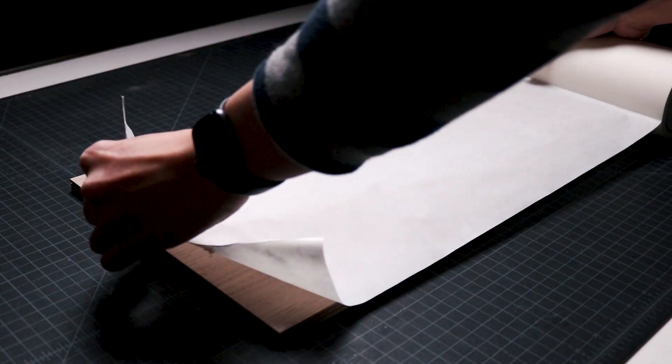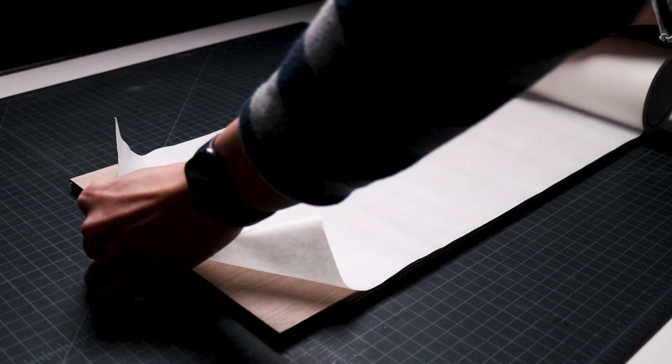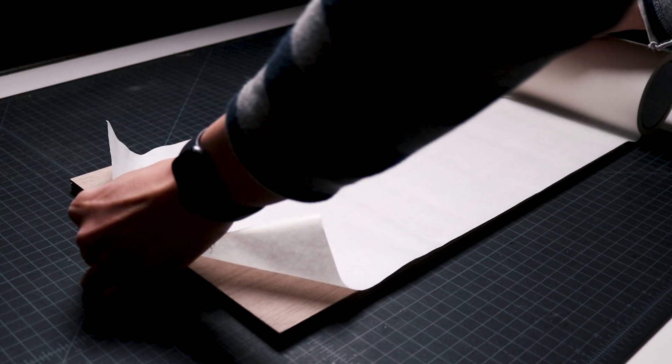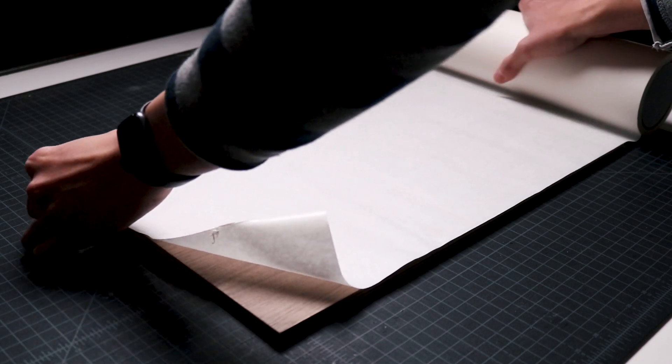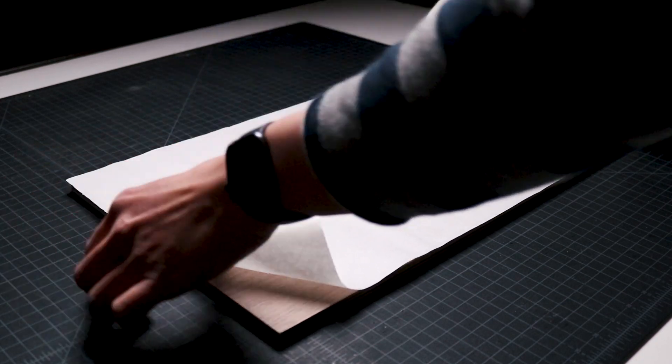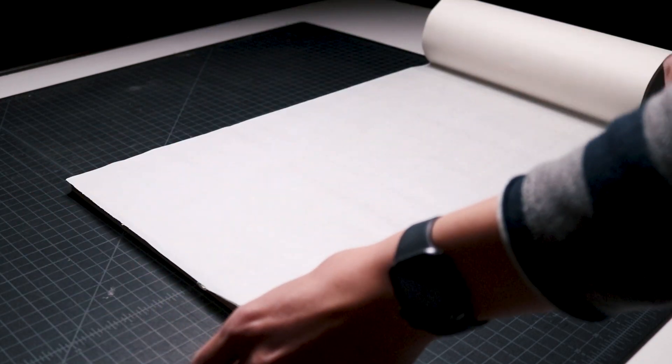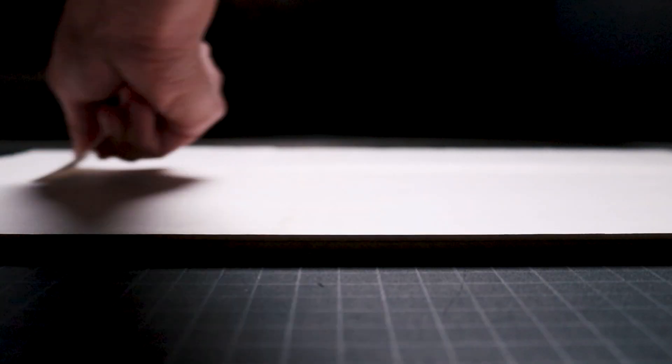I apply the paper masking tape by unrolling it, aligning the edges with the plywood, and getting the air bubbles out with my plastic card. This will help protect the plywood from scorches, burns, and debris from the laser.